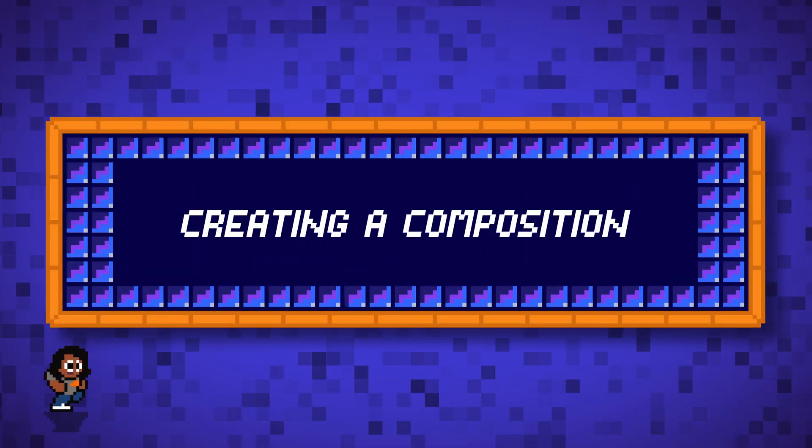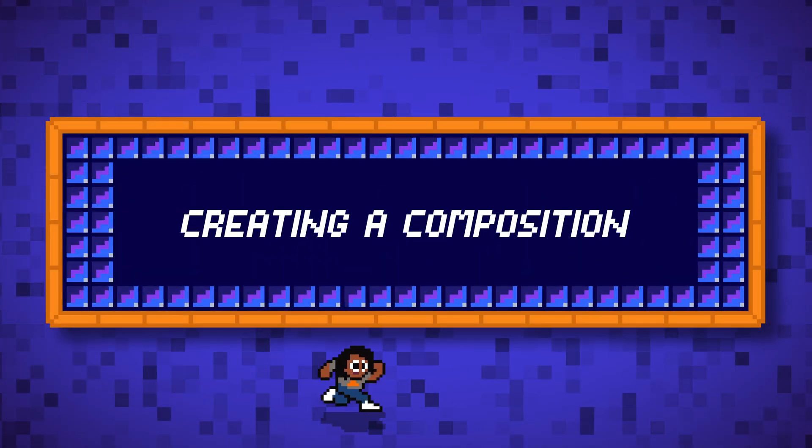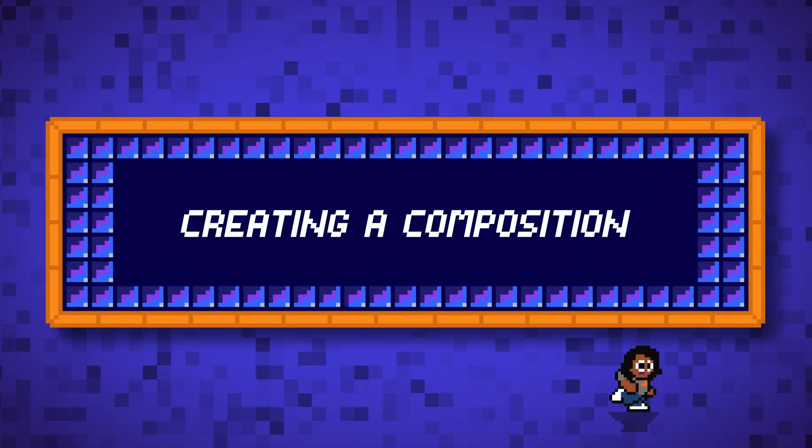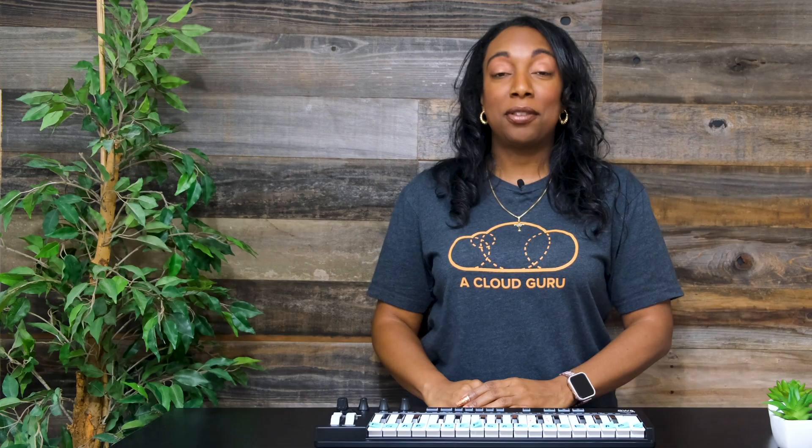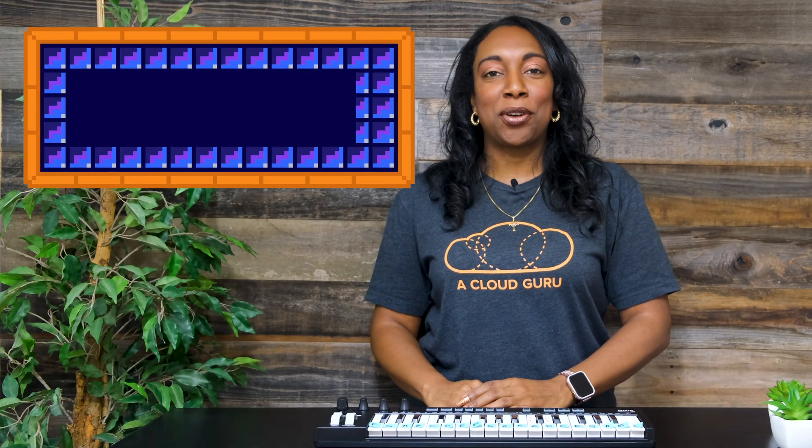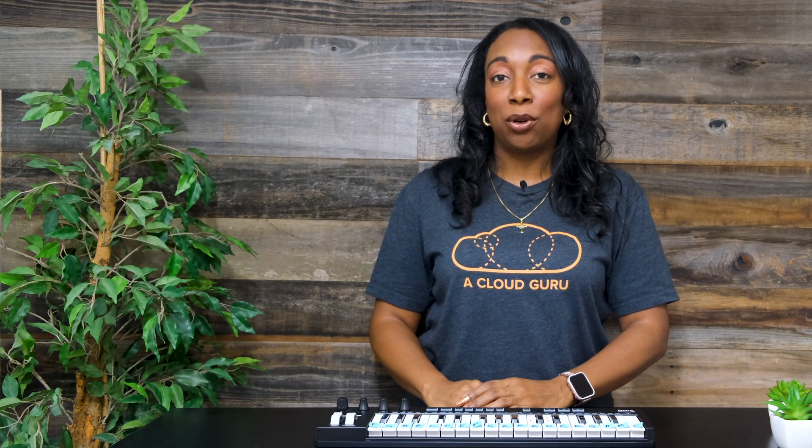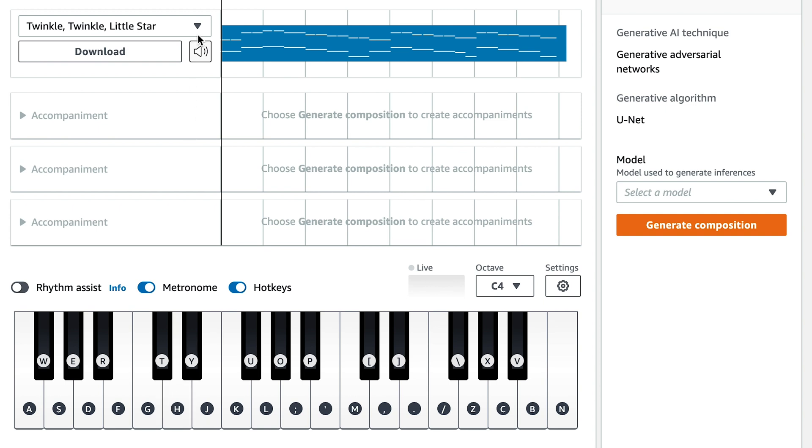The process to create a musical composition is simple. The first step, input a melody. AWS Deep Composer accepts MIDI format. You can either play a melody on the physical keyboard or use the virtual keyboard. If you don't trust your musical skills, you can also choose from one of the existing melodies.